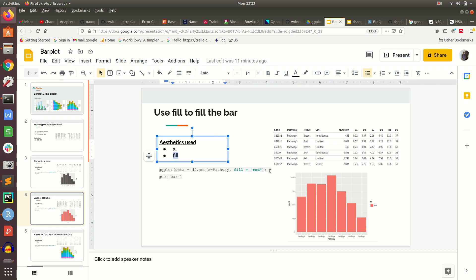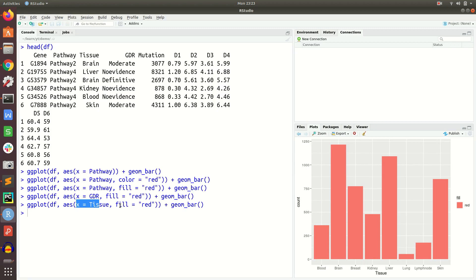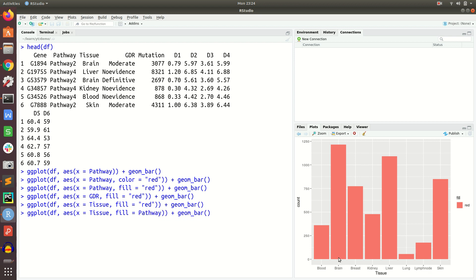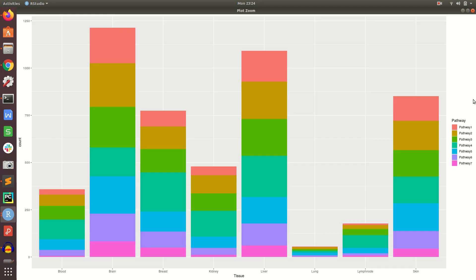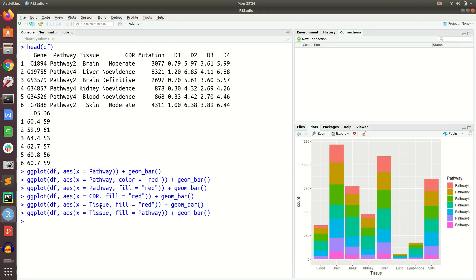We can pass any categorical column in our data frame on the x-axis and it will simply draw the bar plot. Now instead of filling with a single colour, we use fill for another variable. For example, x equal to tissue and fill equal to pathway. This produces a stacked bar plot — for every tissue category, you can see how the pathways are distributed.